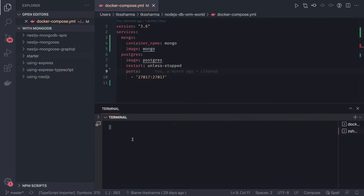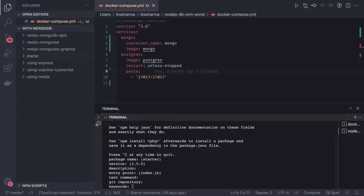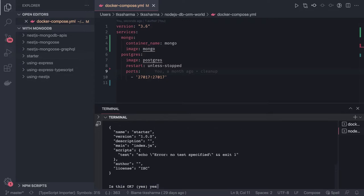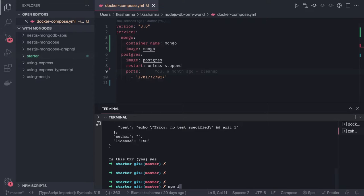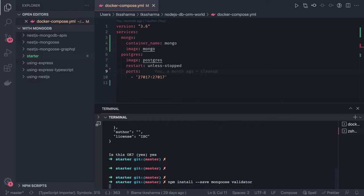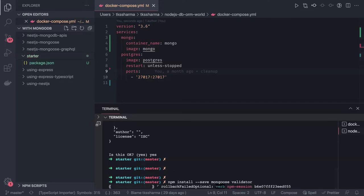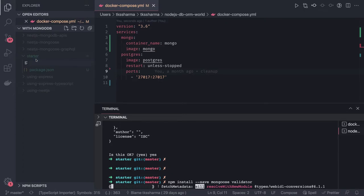Once this is done, we can go to our target folder, which is the starter folder we are using for this video. We need to run npm init to create a package.json and explore the basics about Mongoose. We can install Mongoose and validator — these two packages. So we are doing these things inside the starter folder.